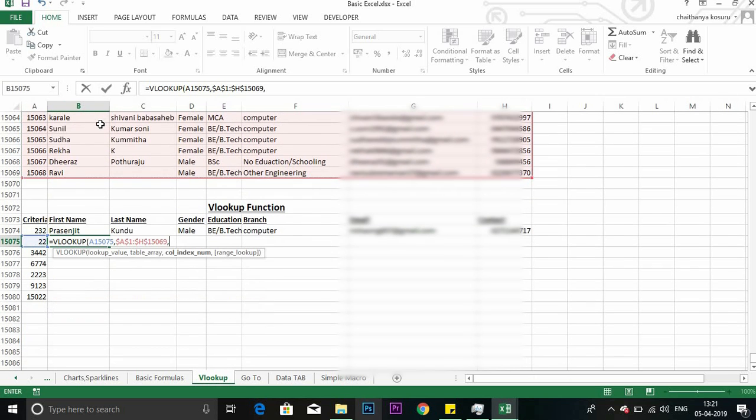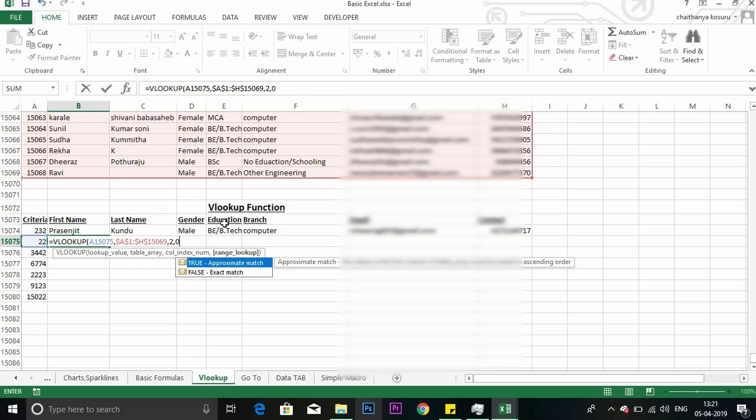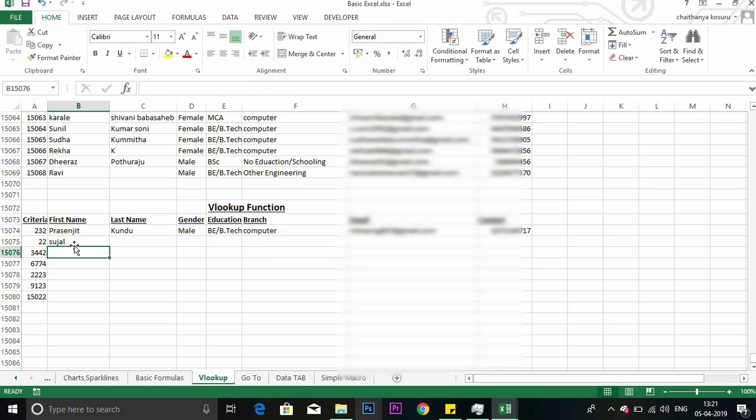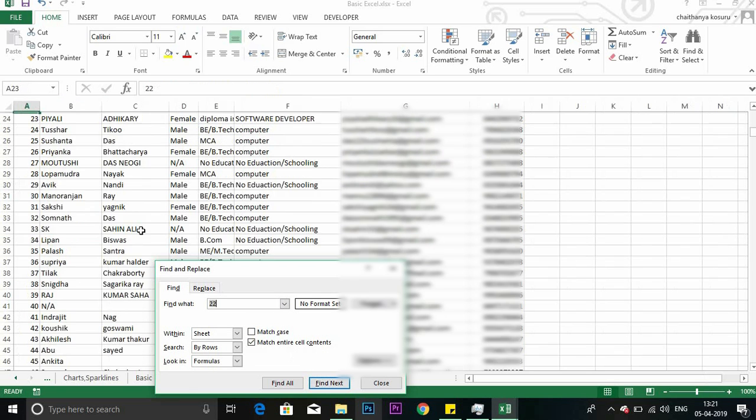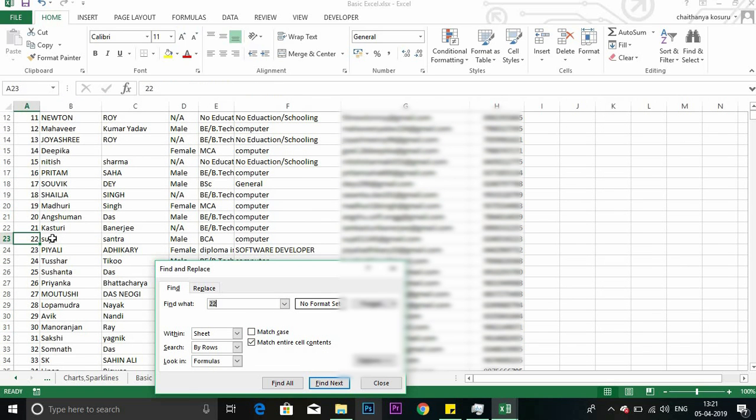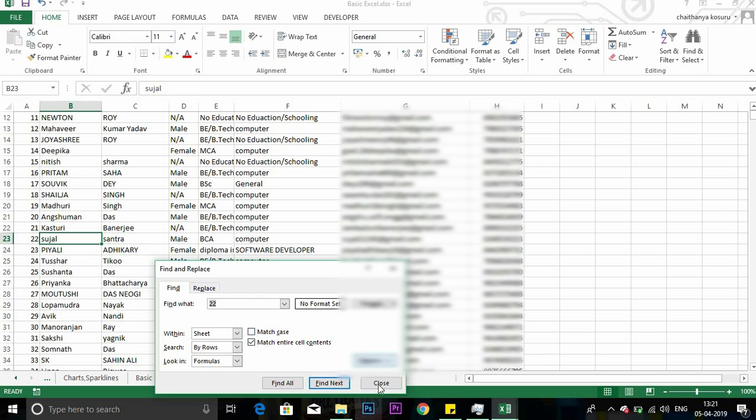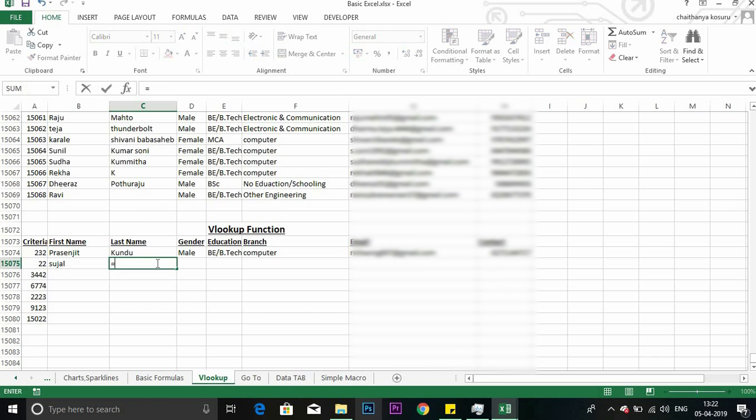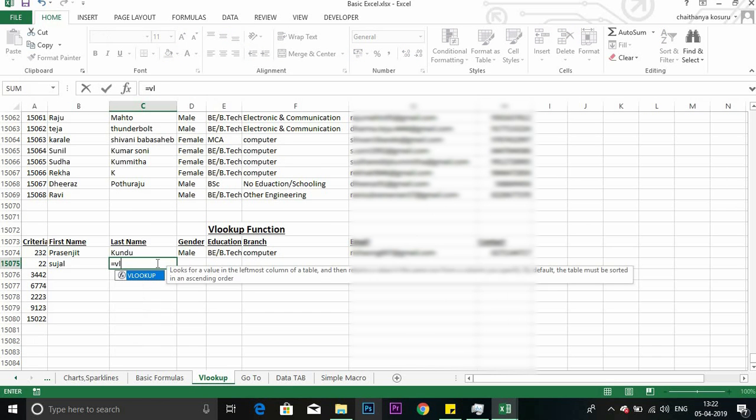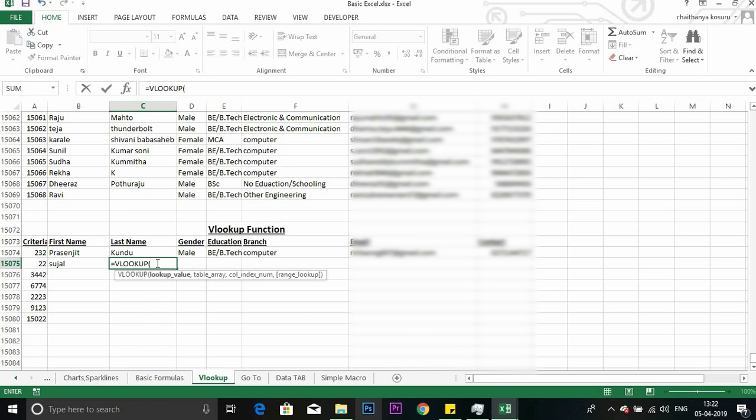Comma. You can see it asking for column index number. Column index number is just the column for which you want data. Like I want first name, so this is second column here. Comma. I want exact match, that's why I have put zero here. See, you got it. You can find Sujal here also. This is the first method you can apply.